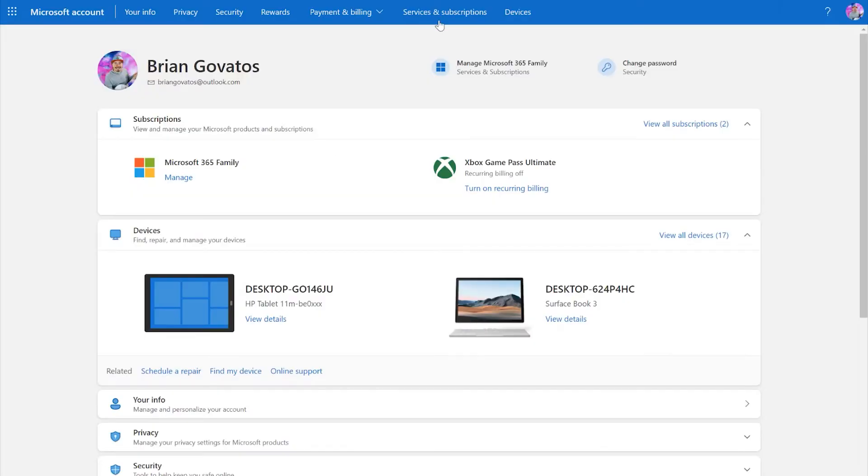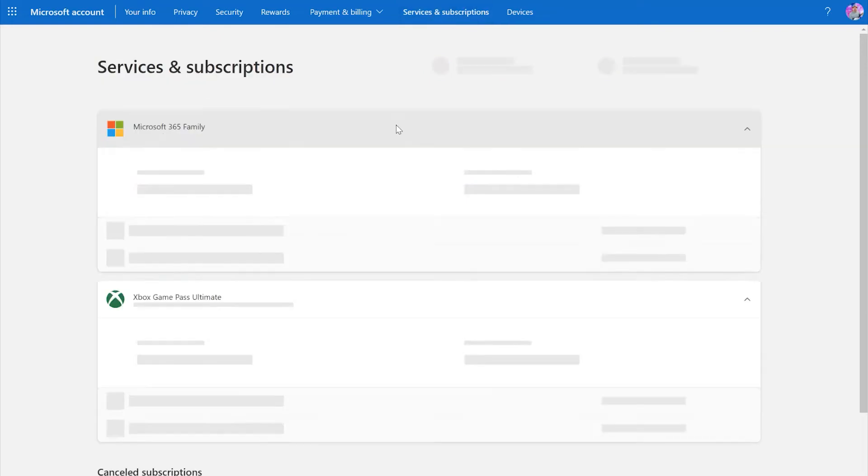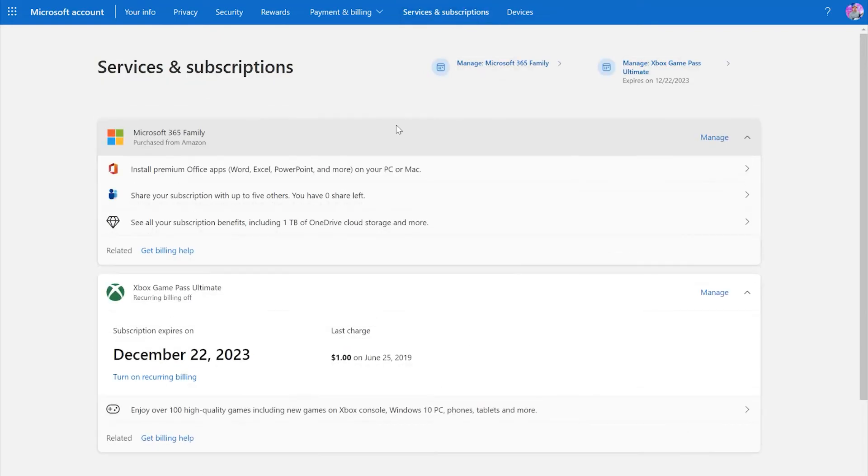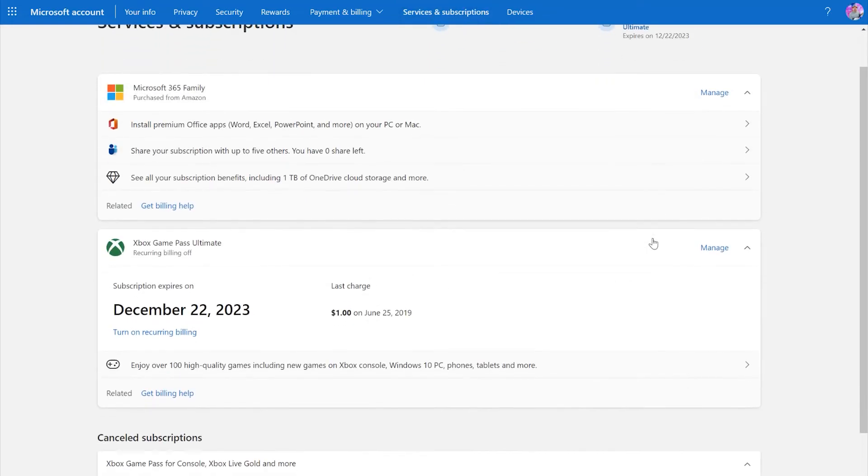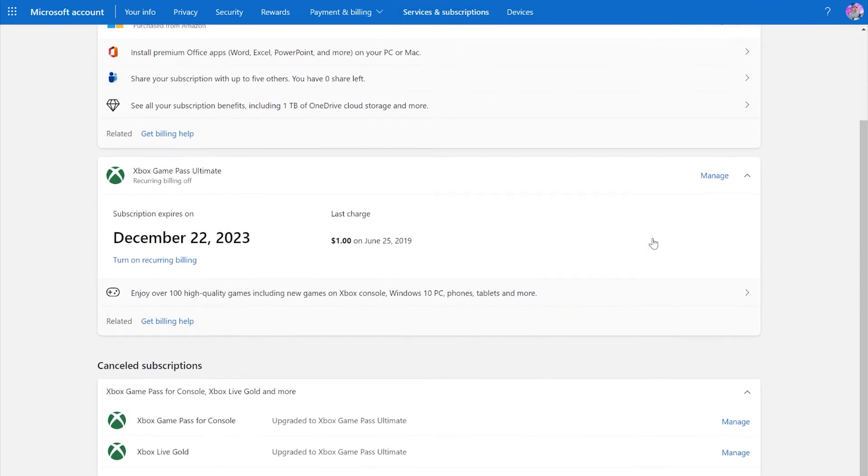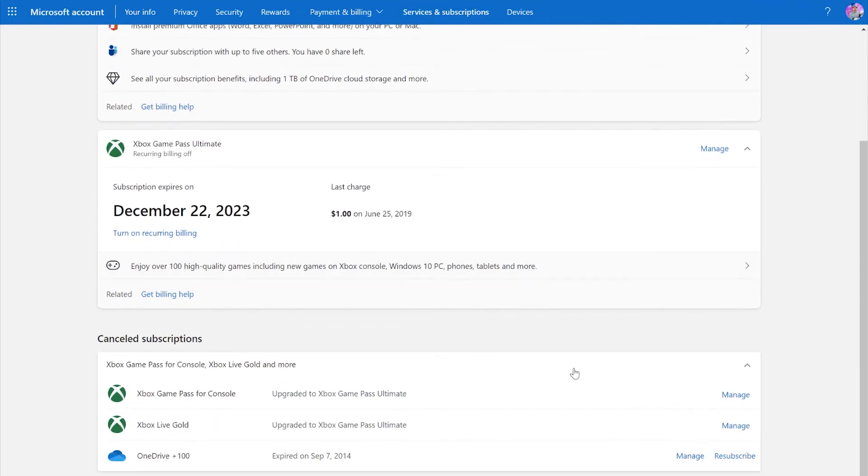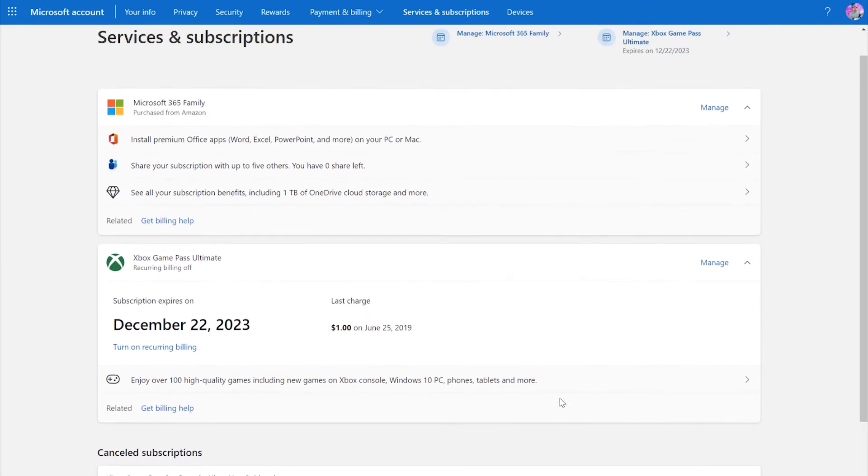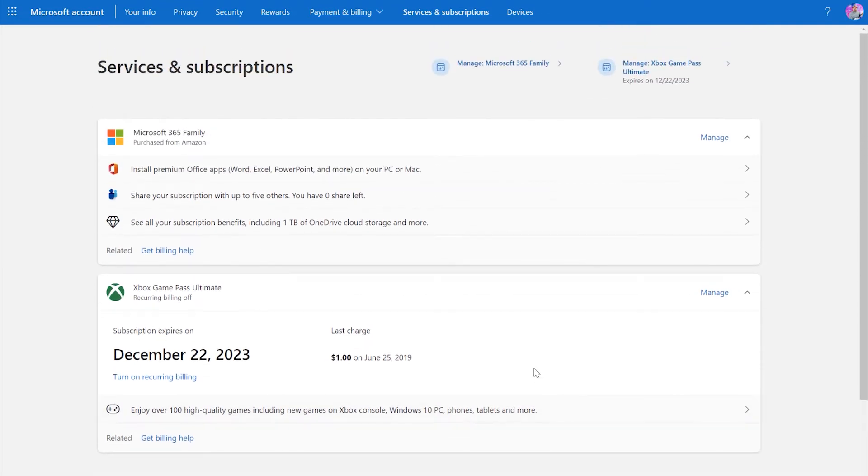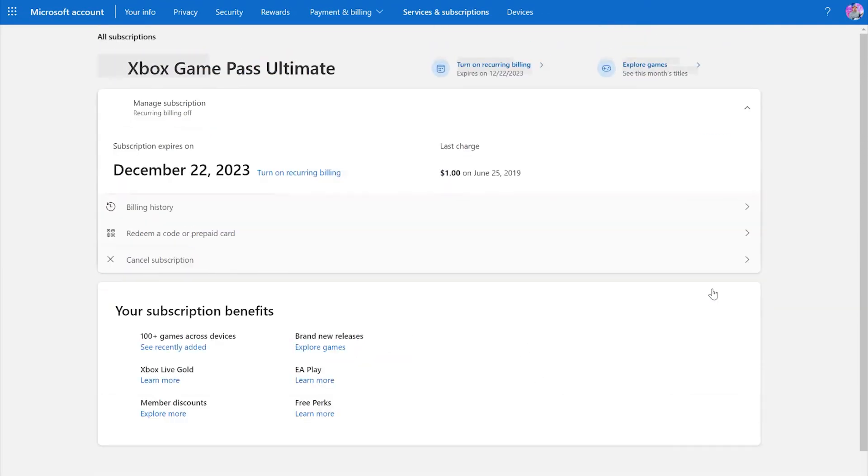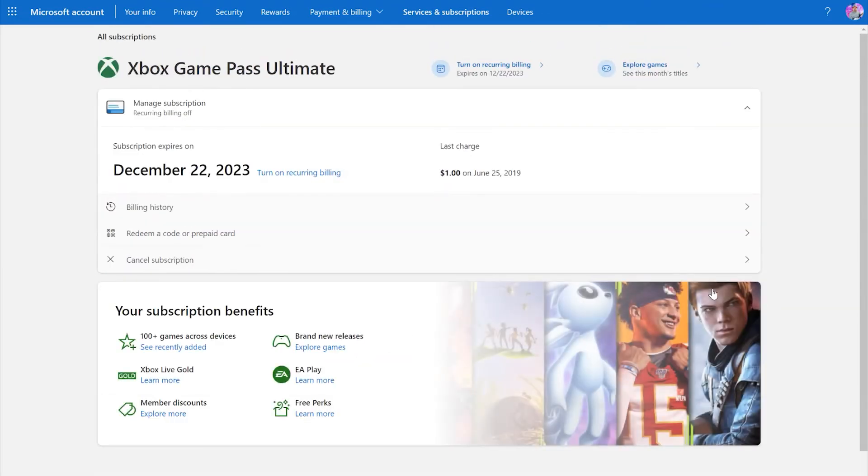And finally, I really want to call out the importance of the services and subscriptions dashboard within your Microsoft account. Here, you get a high-level view of subscriptions like Microsoft 365, Xbox Live, or Xbox Game Pass. So if you're wondering if you have any open slots available to share your Microsoft 365 subscription to other people, or if you want to know when your Xbox Game Pass Ultimate subscription expires, this is the place to go.